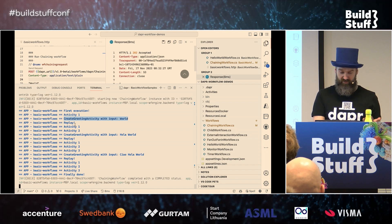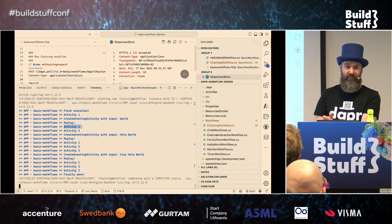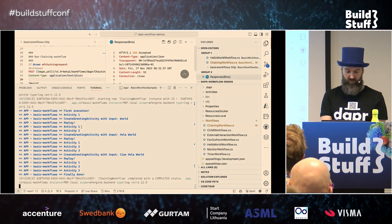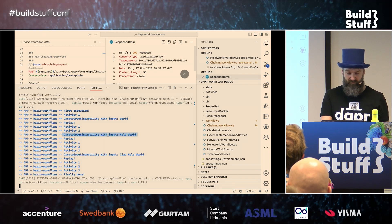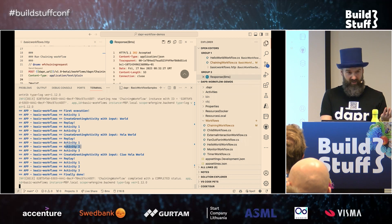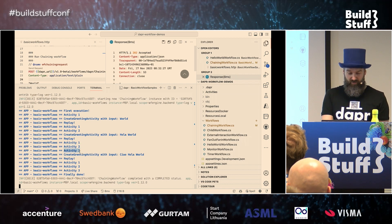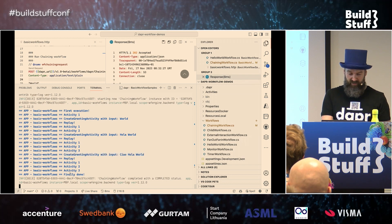Then the workflow is replayed again. It will schedule activity one — already there, rehydrated. Activity two also already executed — rehydrated. Then it executes activity three, which has not been executed yet. Then it does the final replay when it checks: I've done all these activities, and the workflow is completed. This is important to realize — your workflow will execute multiple times, but it will never execute your activity multiple times because it knows what the state is.